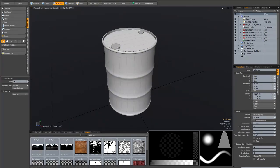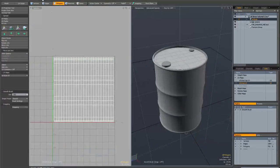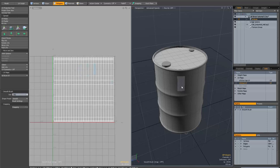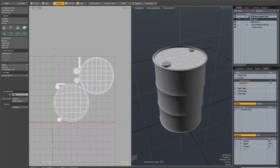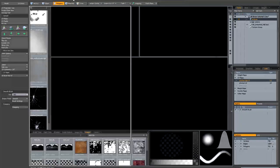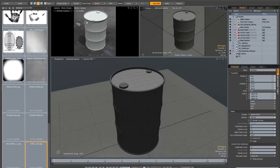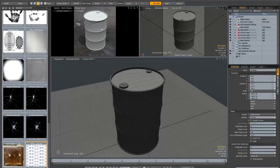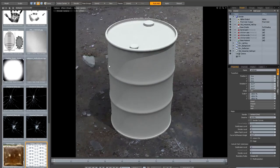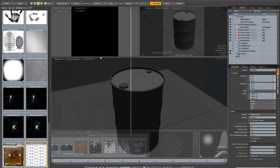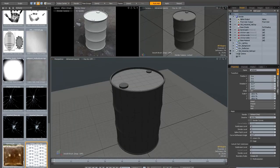I'm just going to show you a couple of things I've already set up. The barrel has a couple of UV maps applied already — the sides are just unwrapped cylindrically, and the top has got its own separate UV map. If we go to the render tab, you can see there's an environment already created — basically just a smart IBL file. I'll show you where you can get that.